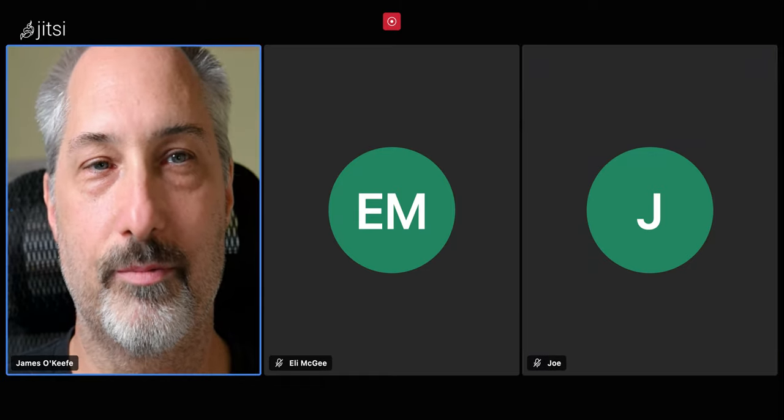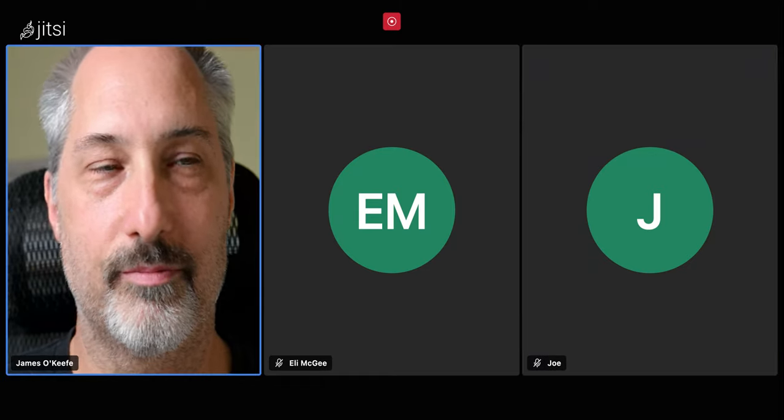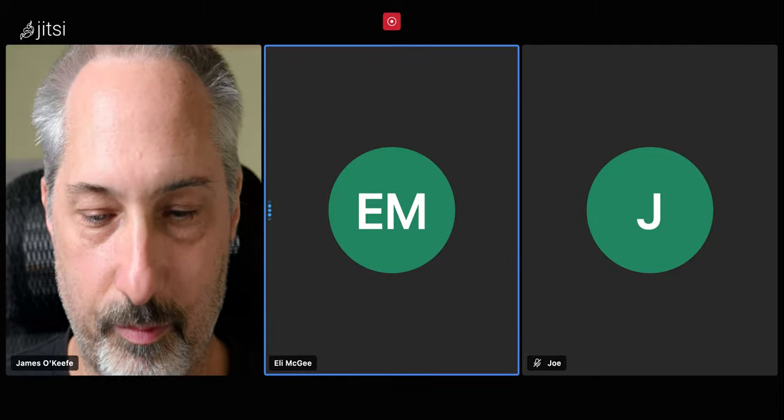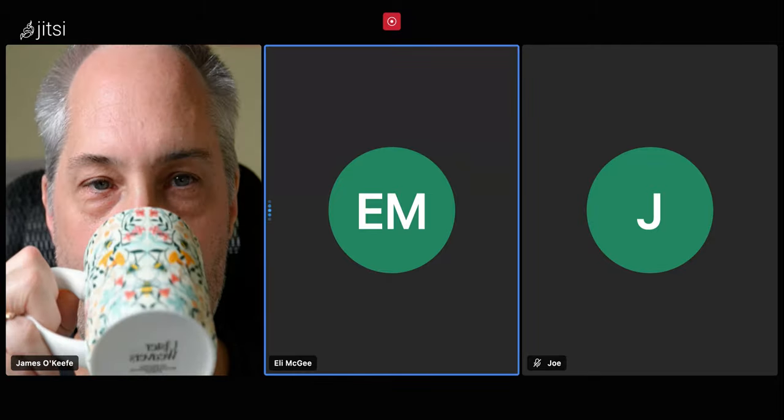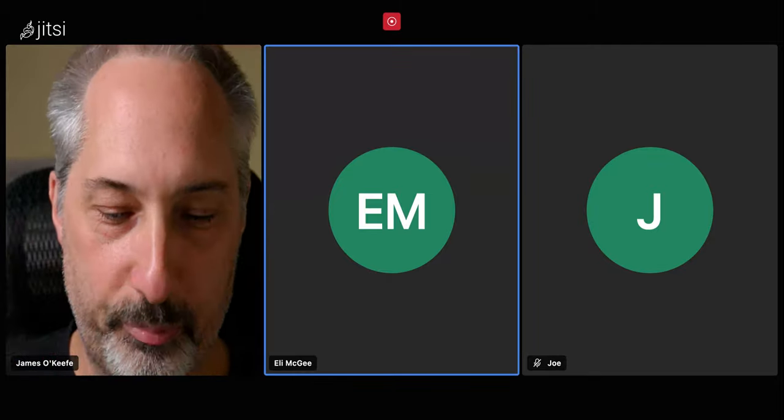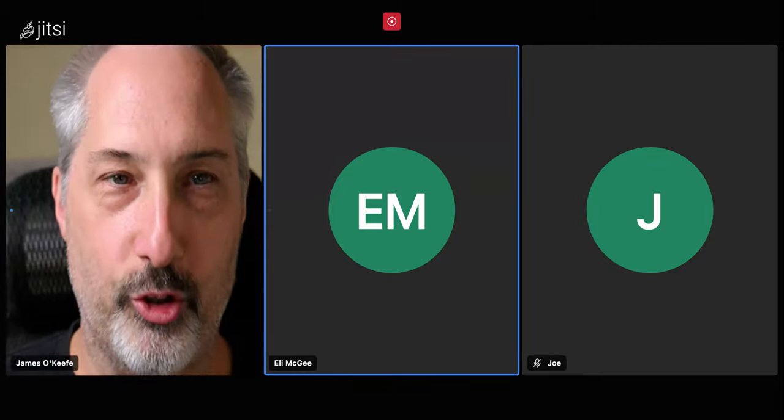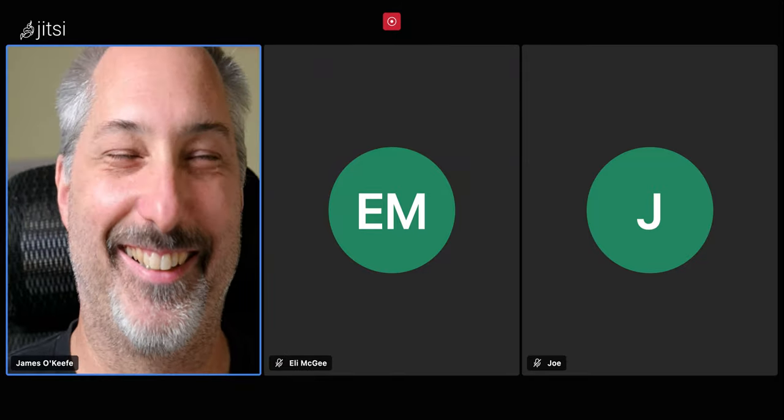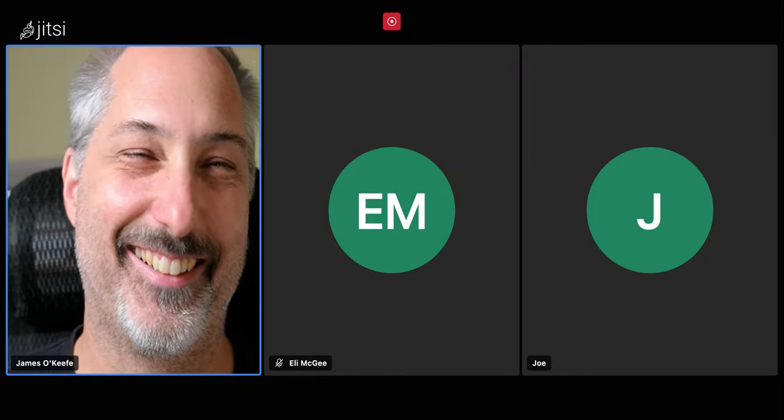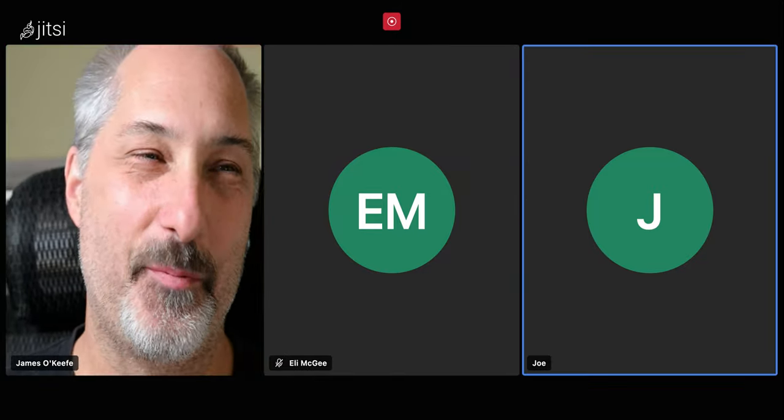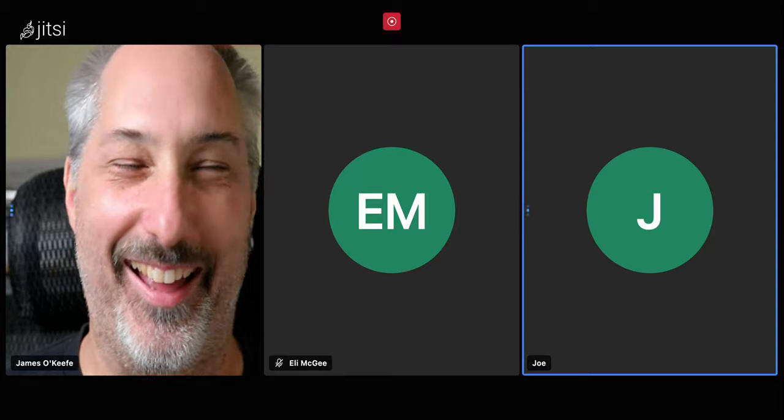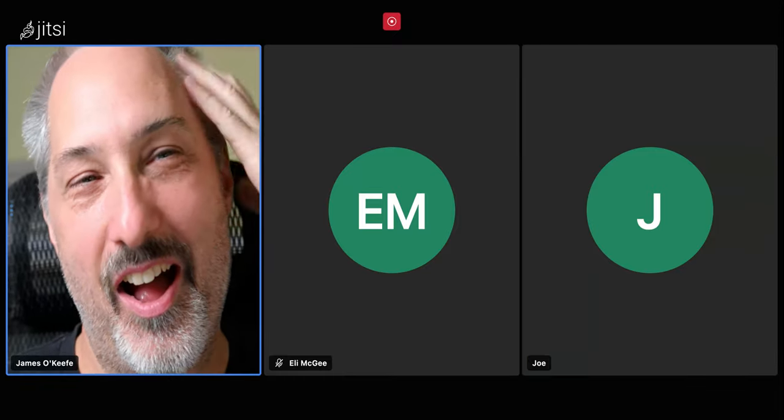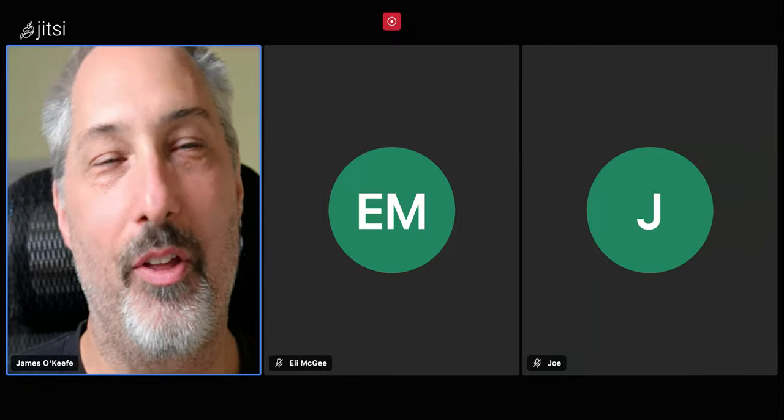What do you think, Eli? Joe said pretty much exactly what I was going to say. So you're too fast. Thanks. Sorry about that.